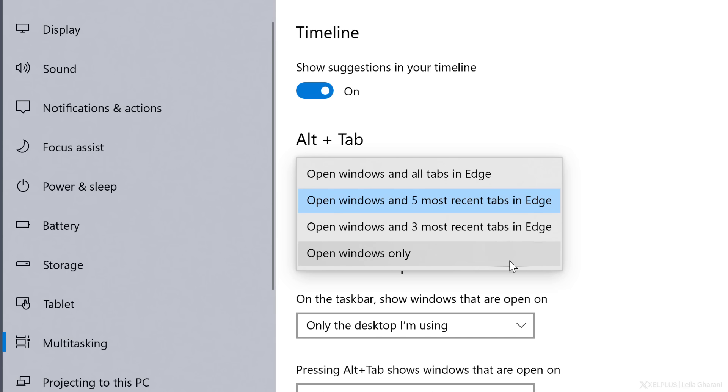With the last option, open Windows only, you can turn off this feature in case you can't get used to it. But I'm pretty sure you'll love it.